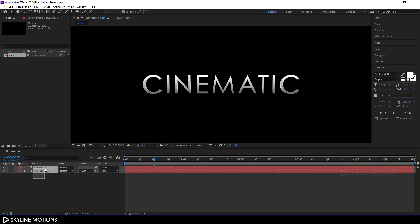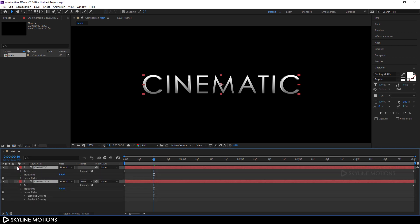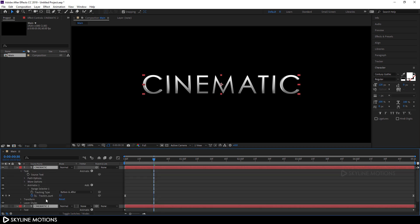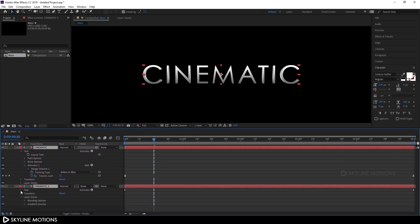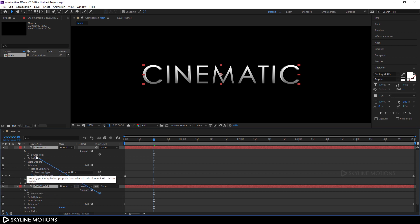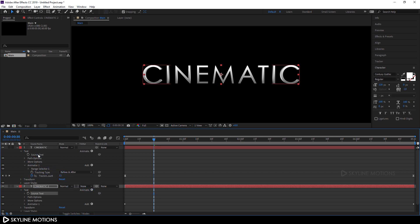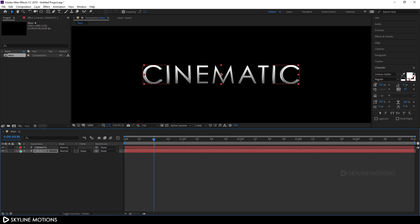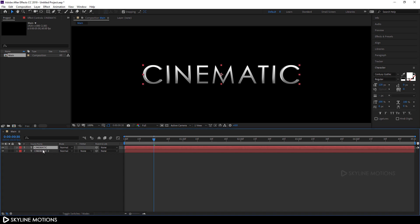Select both text layers and increase the size view. Open the text properties. I'm going to parent the bottom text layer's Source Text with the main text layer's Source Text. Pick the pick whip and attach it to the main layer's Source Text like this. Now if you want to change your text, you only need to change it in the main text layer.